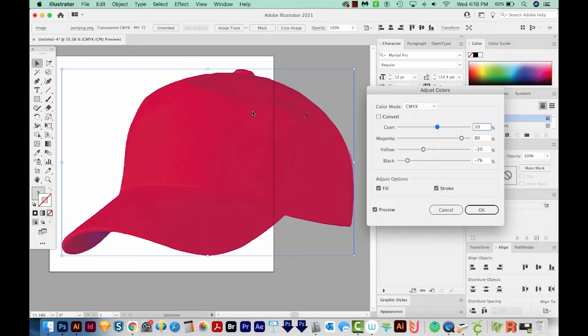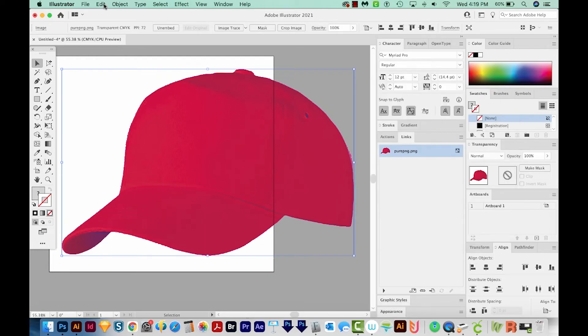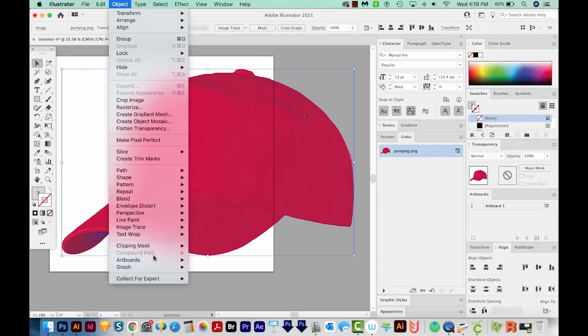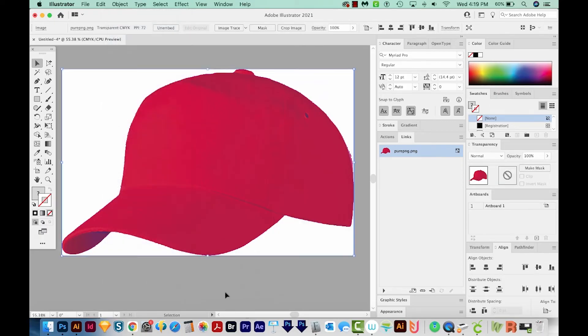Okay, but let's say we're happy with this. We'll say OK. And then I'll go ahead and do the same thing. Object, Art Boards, and Fit to Selected Art.